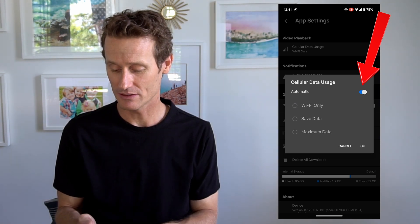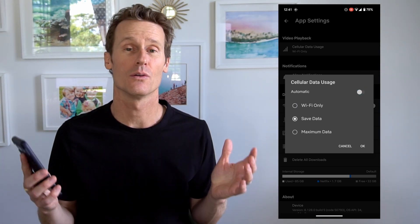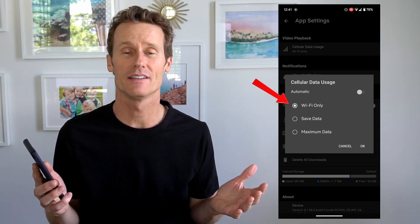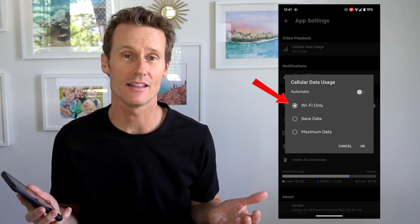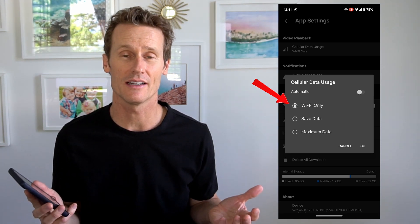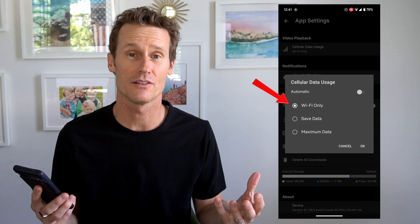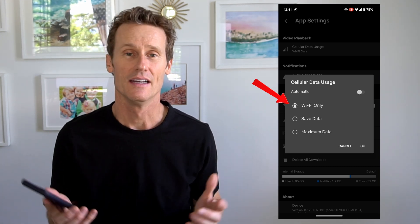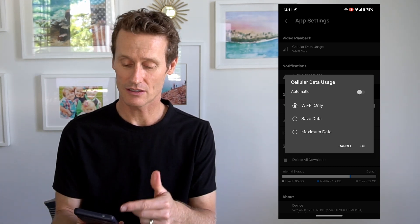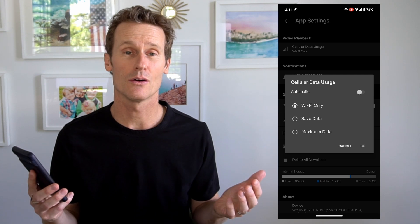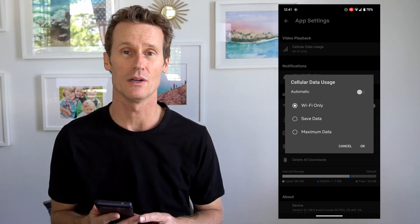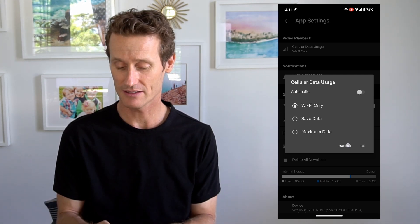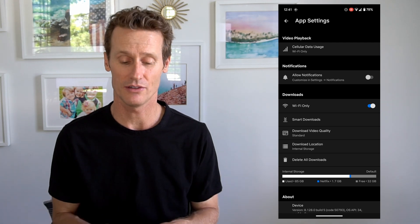If you want to only watch things over Wi-Fi, you can turn that off and just click Wi-Fi only. I'll probably do that because I don't have an unlimited data plan. You can also choose save data or max data, which changes the resolution when watching over cellular. That's how you do it in the Netflix app on a mobile phone.